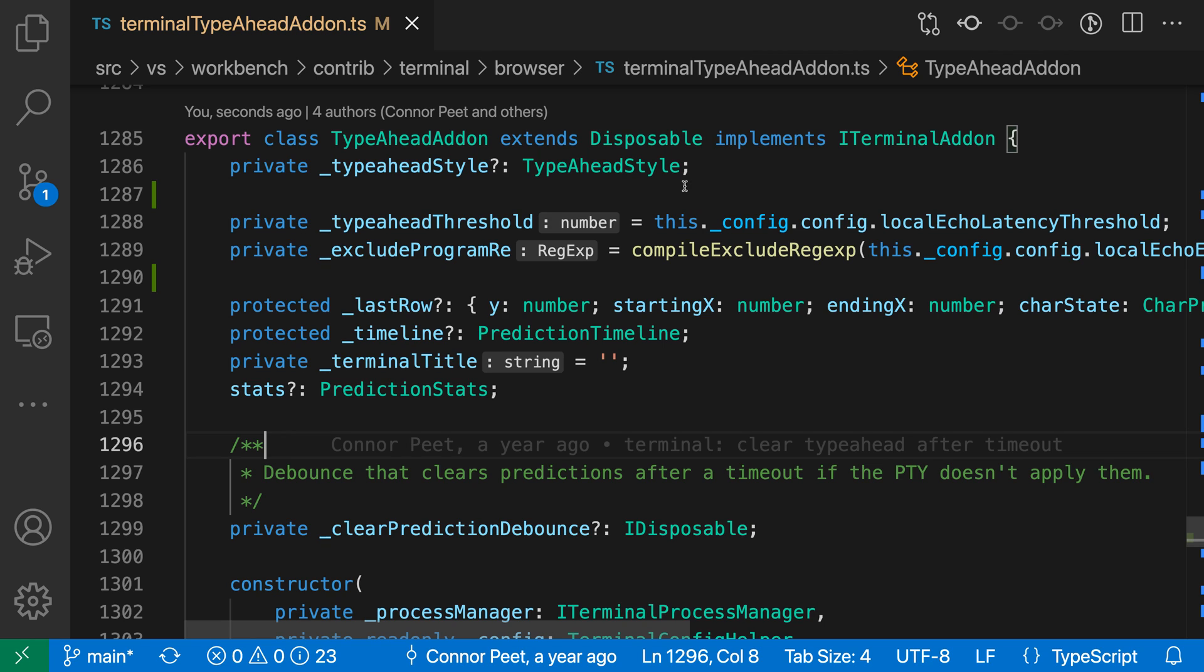Property type inlay hints for JavaScript and TypeScript show you the inferred types of properties inside of classes. In this TypeScript file, for example...